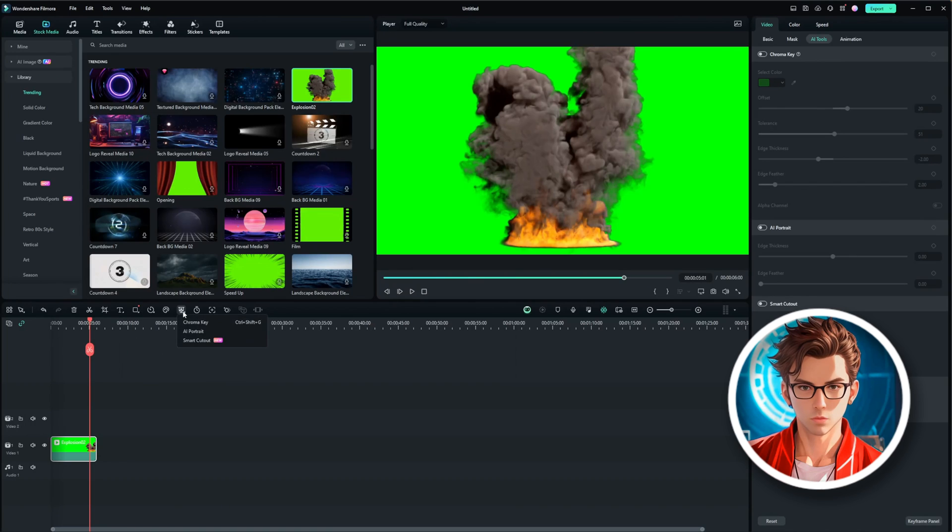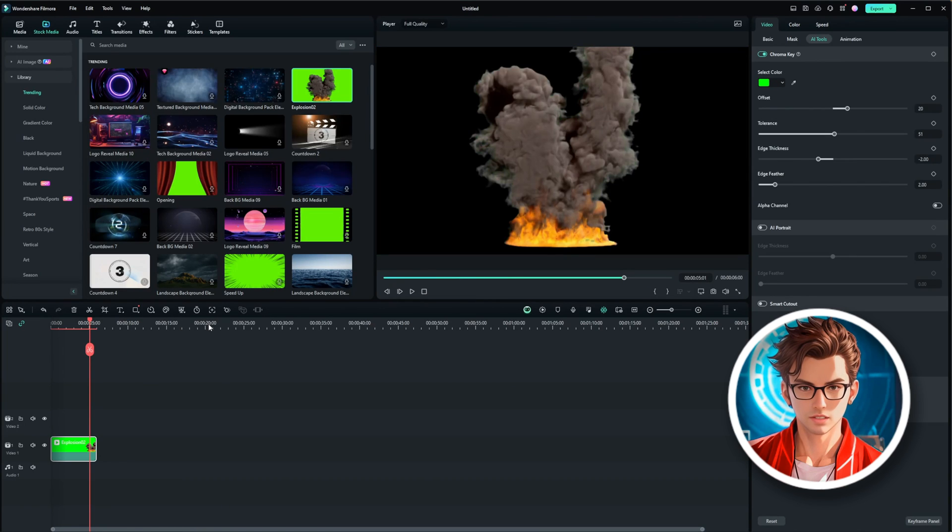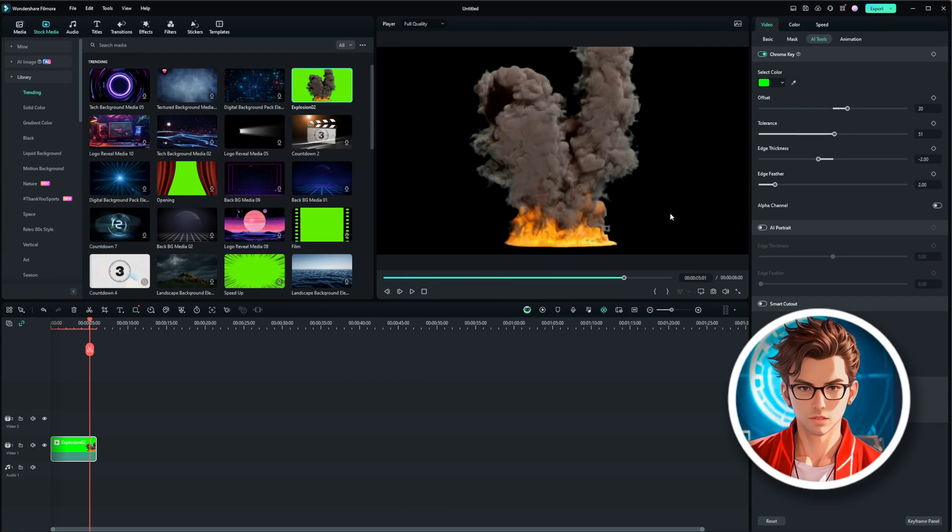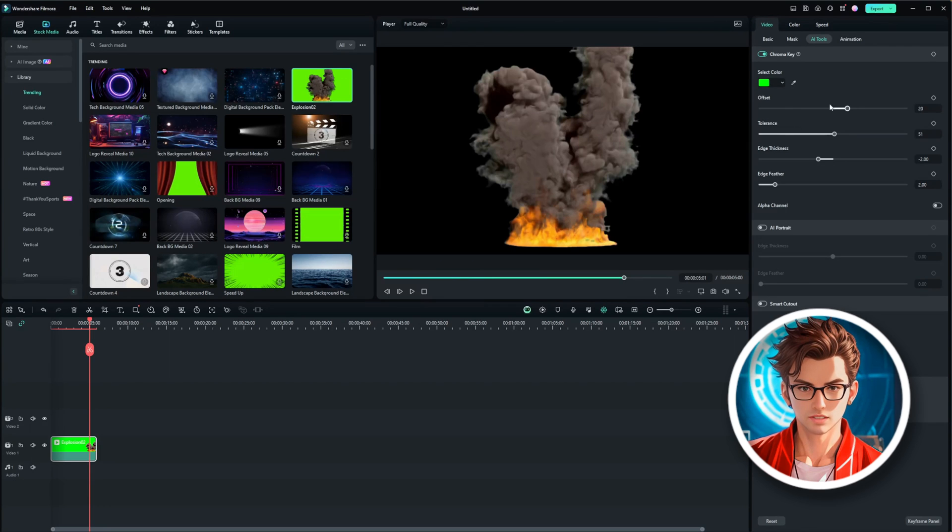Next, we'll use the matting tools, specifically the Chroma Key feature. This tool is essential for removing green screens. First, click on the explosion clip in your timeline to select it. Then go to the video panel and check the Chroma Key option.